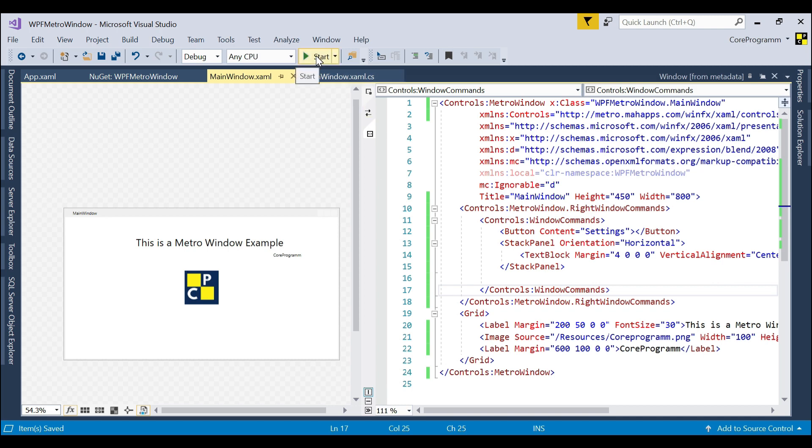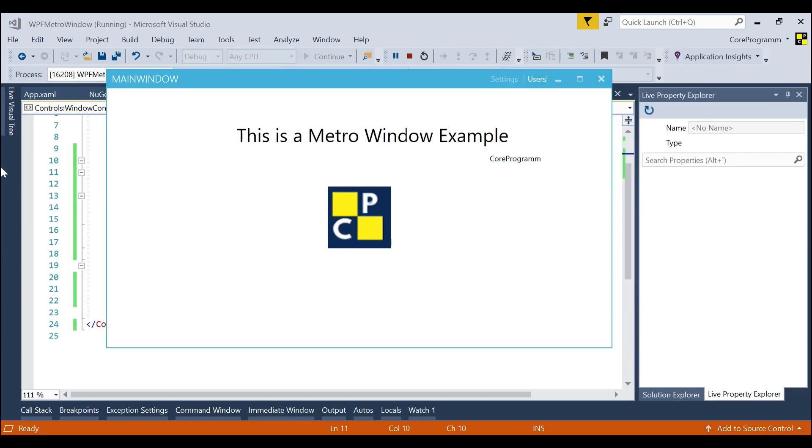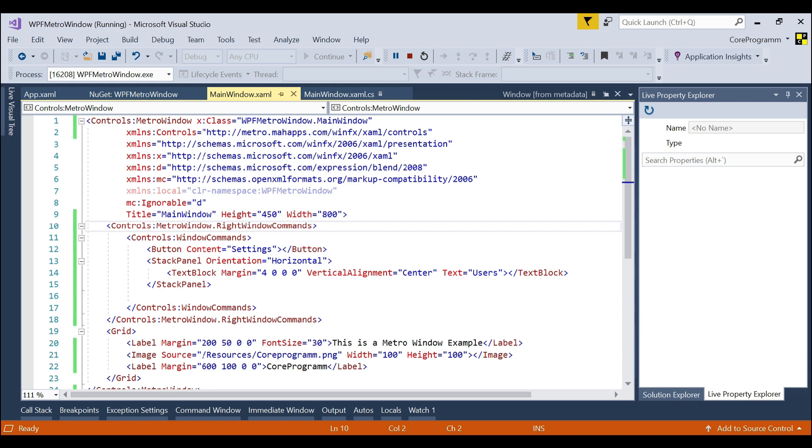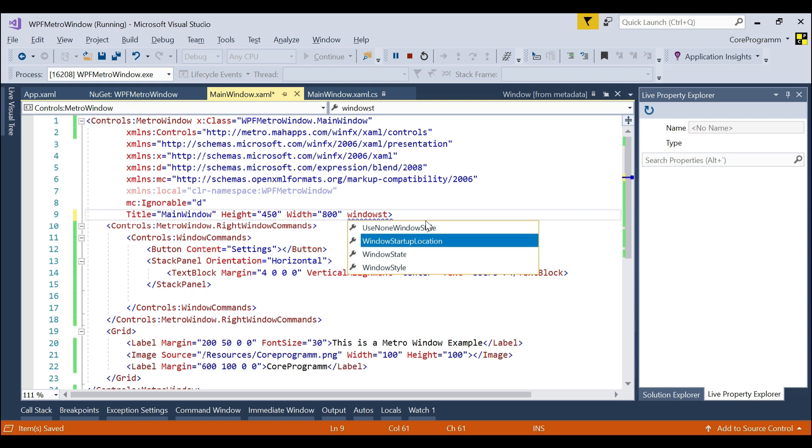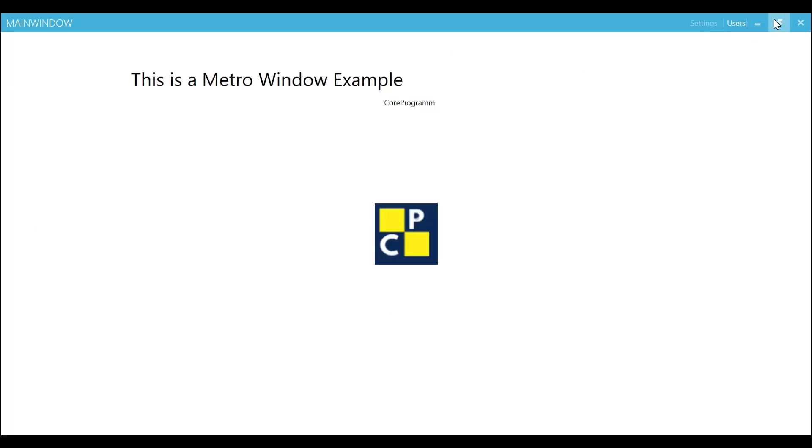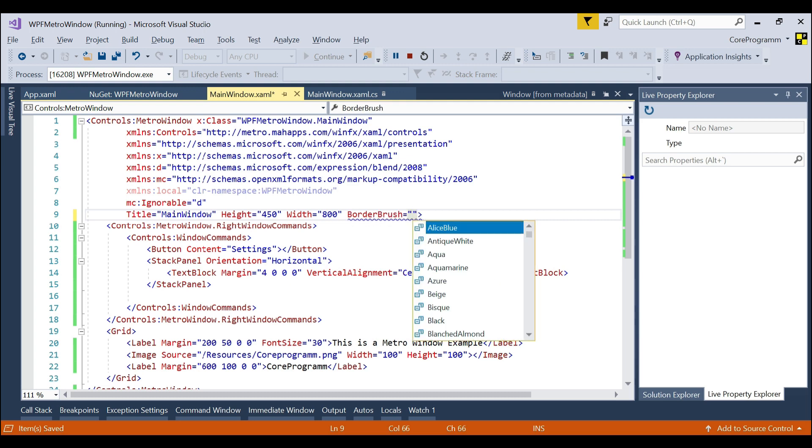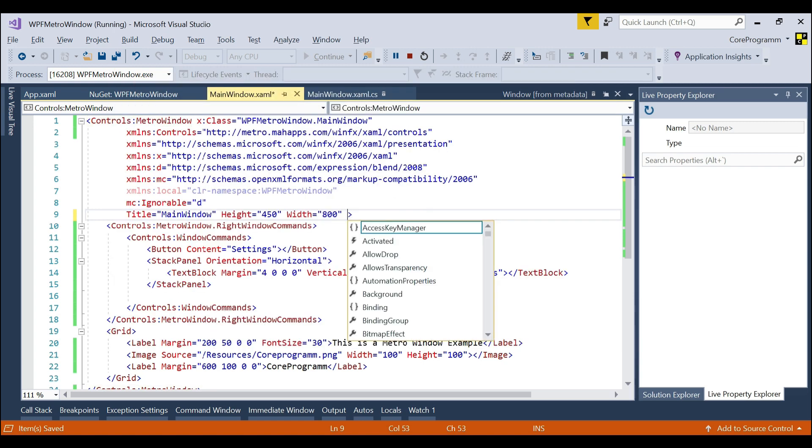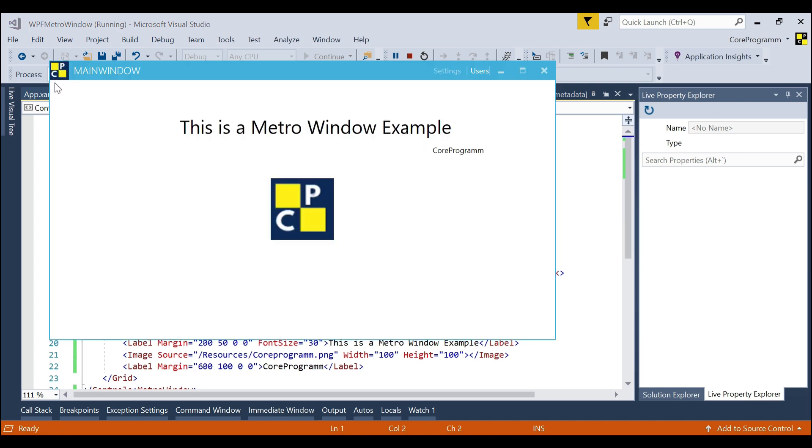Now we see we've done our sample application. You can set maximize or minimize, or you can close the maximize-minimize by choosing here. If you set WindowState equal to Maximized, then you can see it automatically maximized. Suppose we set the BorderBrush color, suppose we set Red, you can see the border is set as red. Suppose we want to show our icon in the header, then how to do that? We set as Icon equal to, then our images in the Resources folder, then set as CoreProgram.png. The icon is appended on the header section.